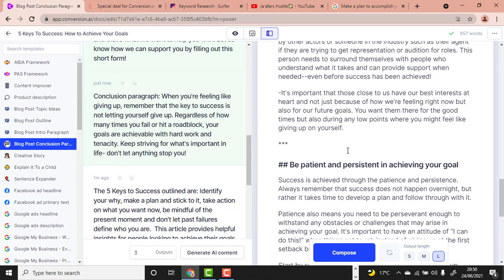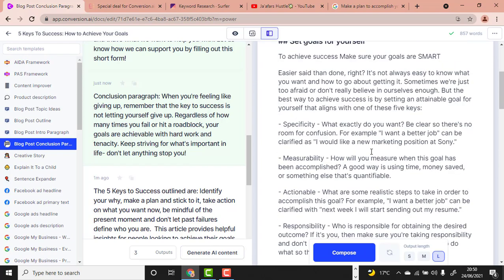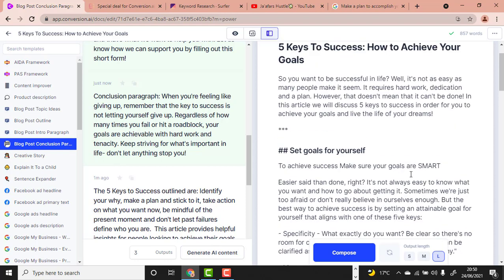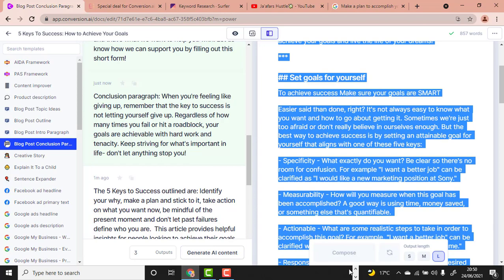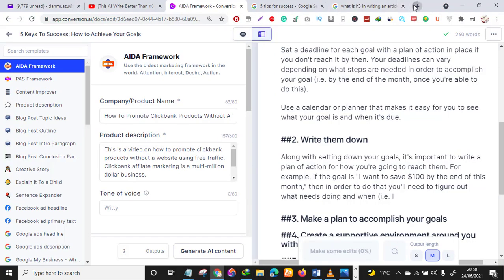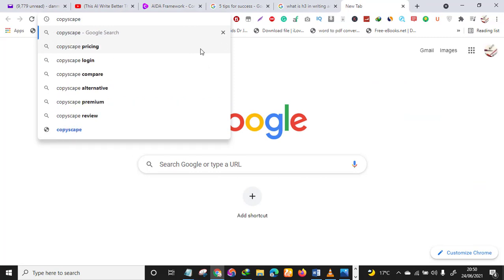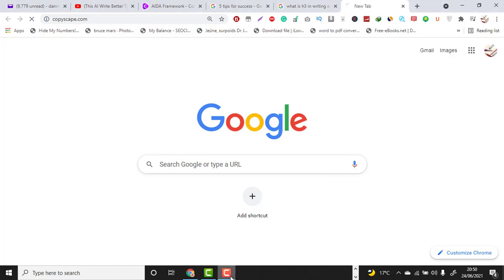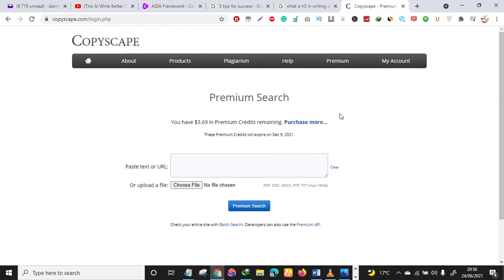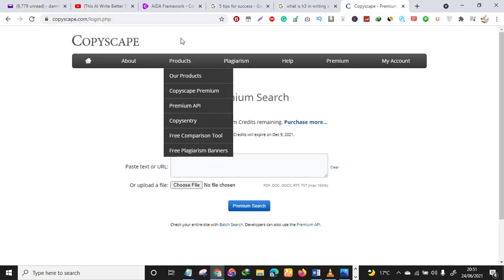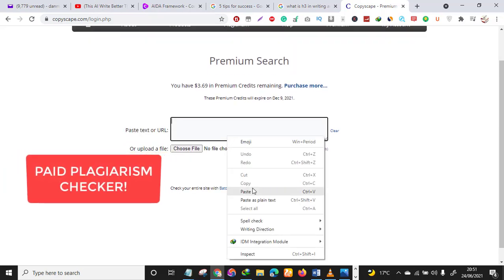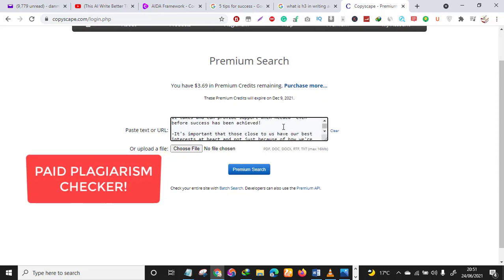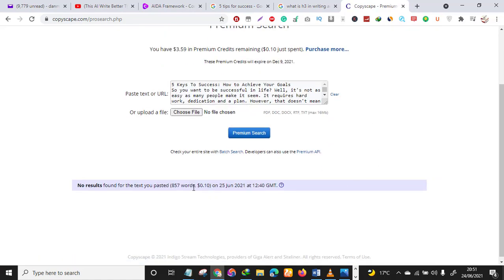Make sure you use the Conclusion Paragraph template to conclude your article. Now let's use Copyscape to check that this article is 100% unique. I'll copy everything and go to Copyscape. I'll paste the article there and run a premium search.